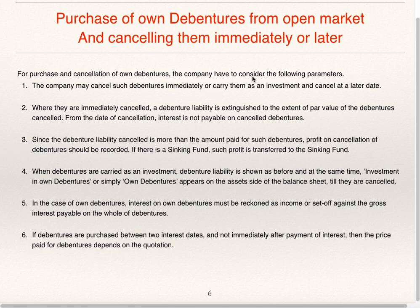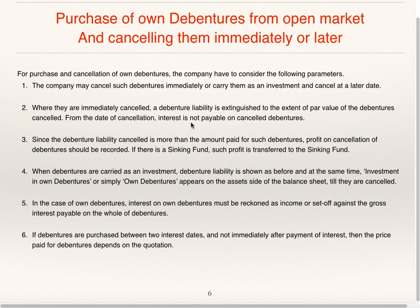For purchase and cancellation of own debentures, the company has to consider the following parameters. The company may cancel such debentures immediately or carry them as an investment and cancel on a later date. Where they are immediately cancelled, the debenture liability is extinguished to the extent of the par value of debentures cancelled. From the date of cancellation, interest is not payable on cancelled debentures.